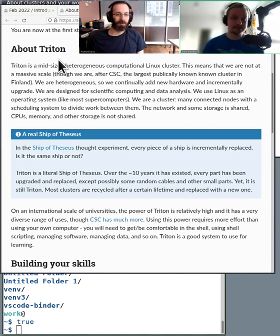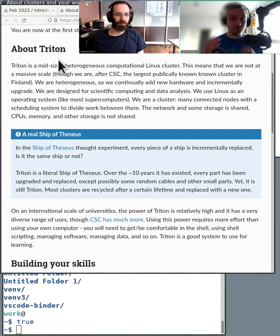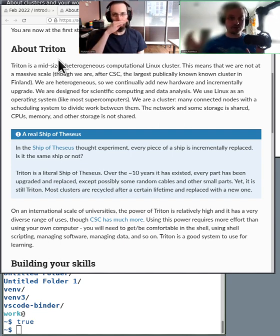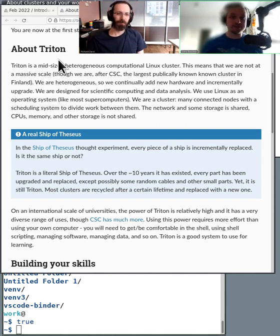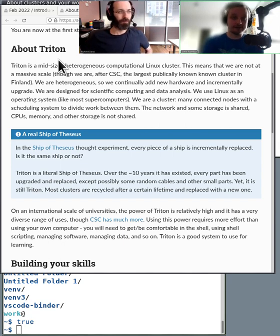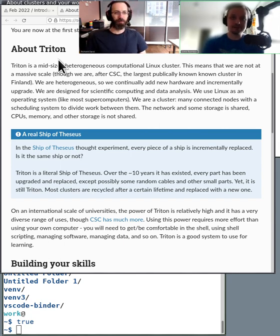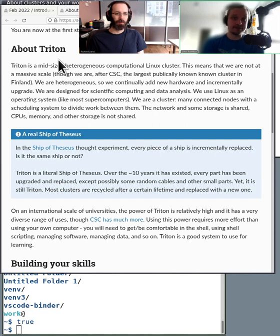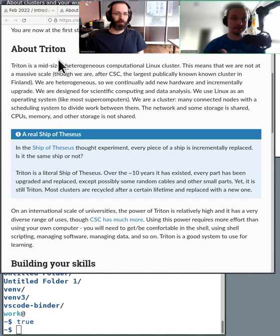The access to the compute nodes, as they are called—these computers that are designed to handle the computations—is through the login node. There are other ways also, like Jupyter and stuff like that, but the main way of getting there is through the login node.